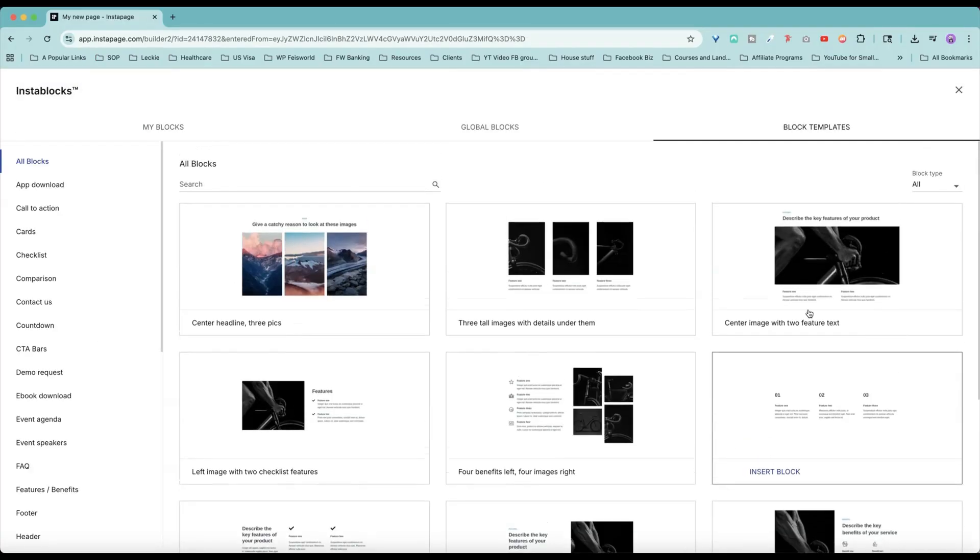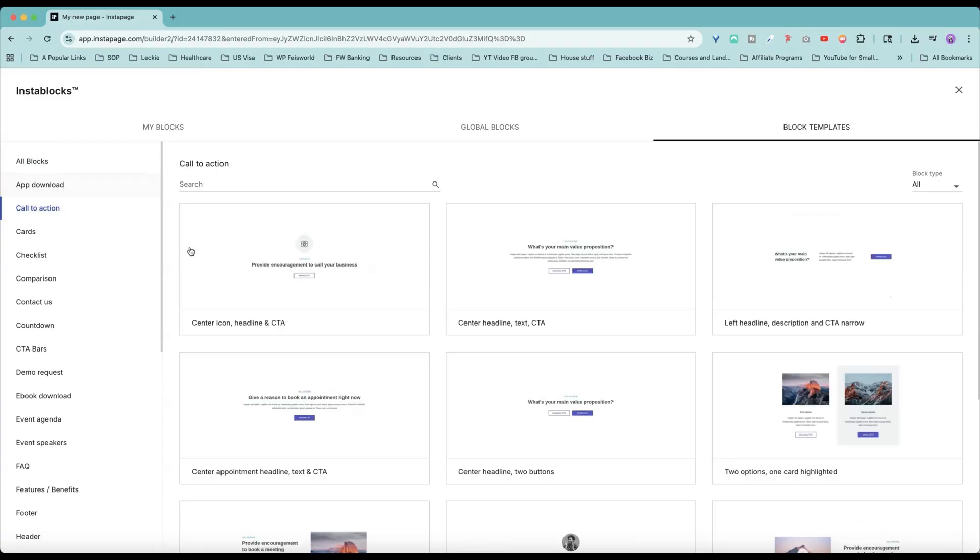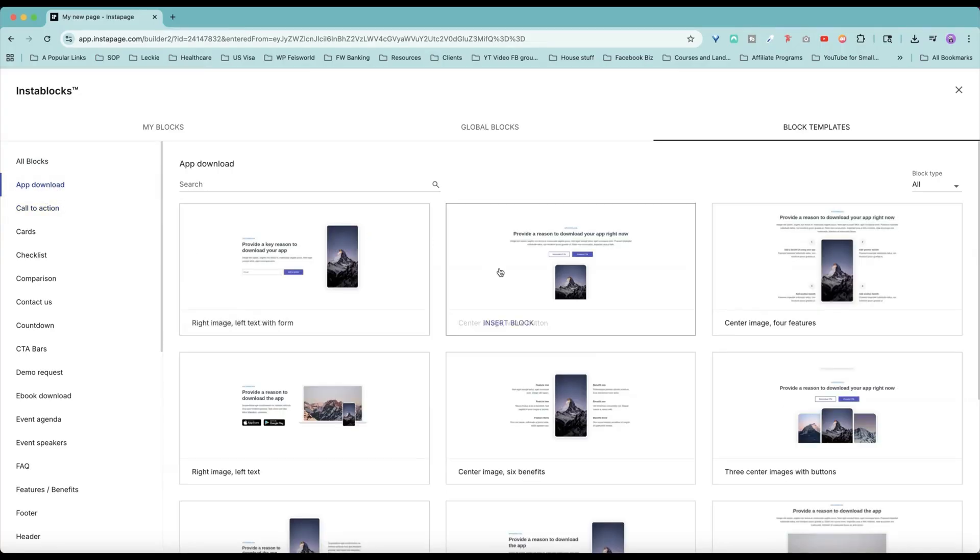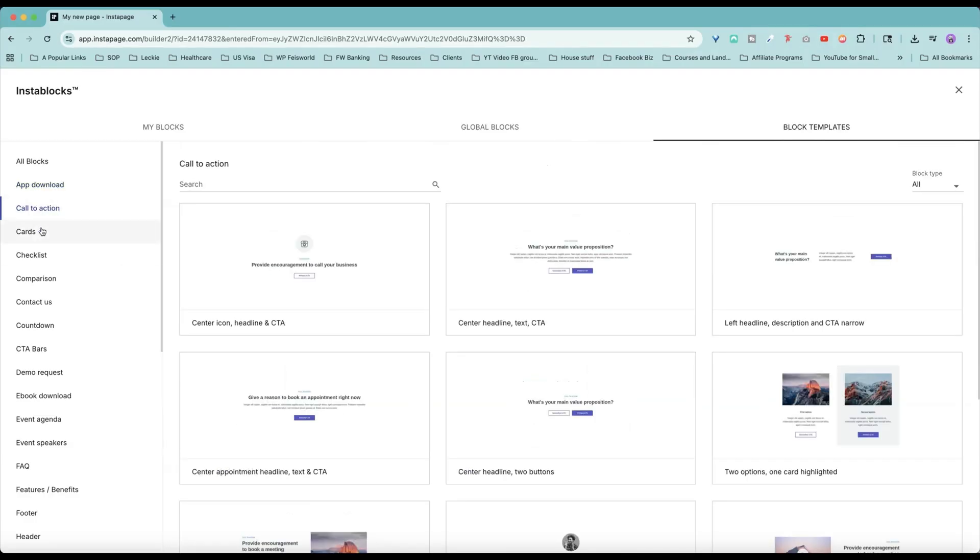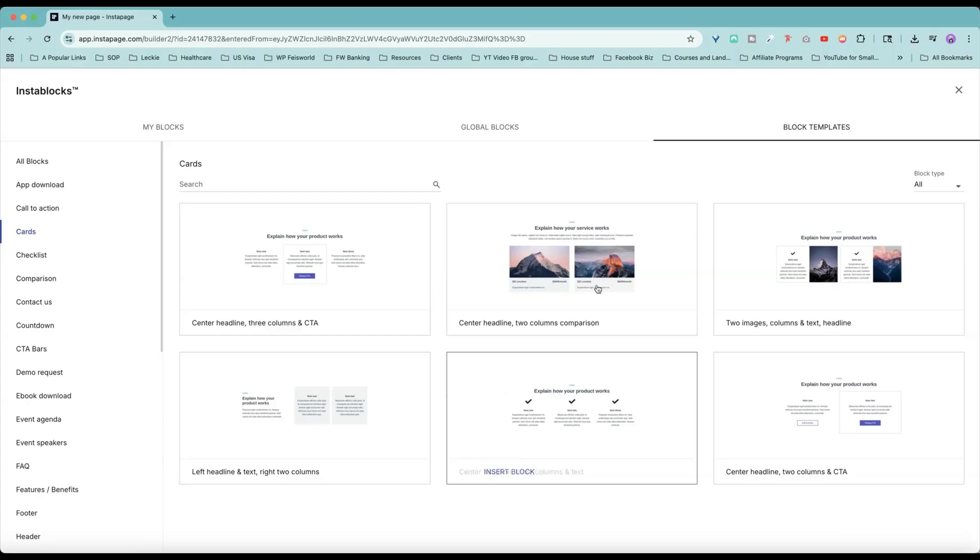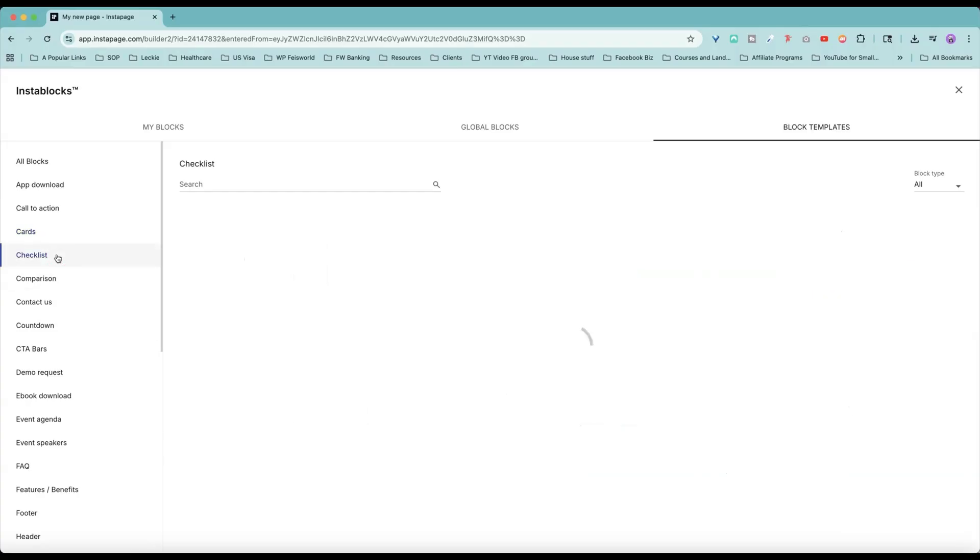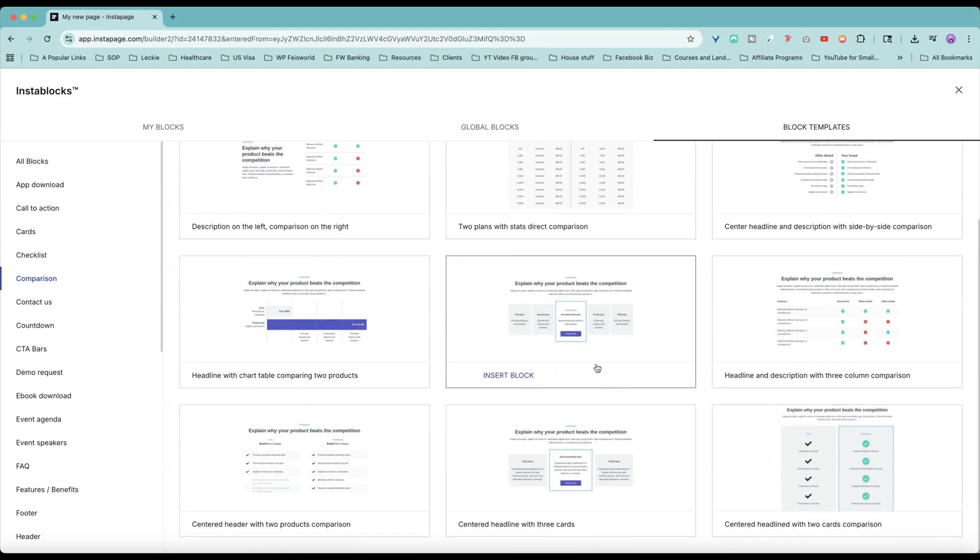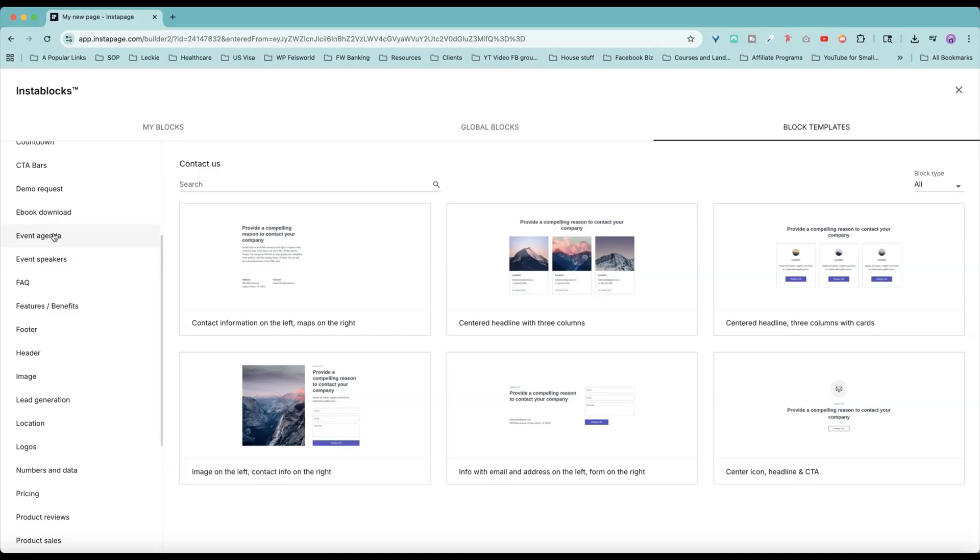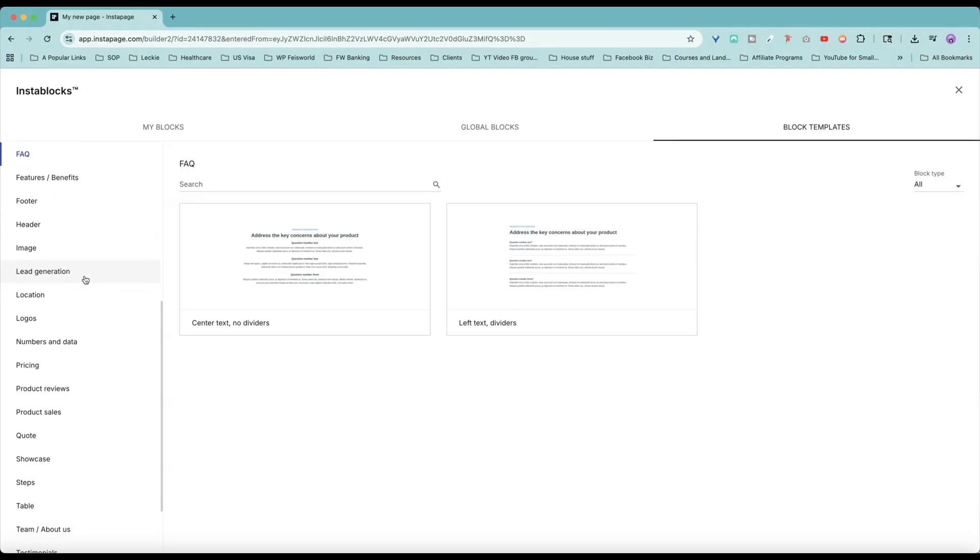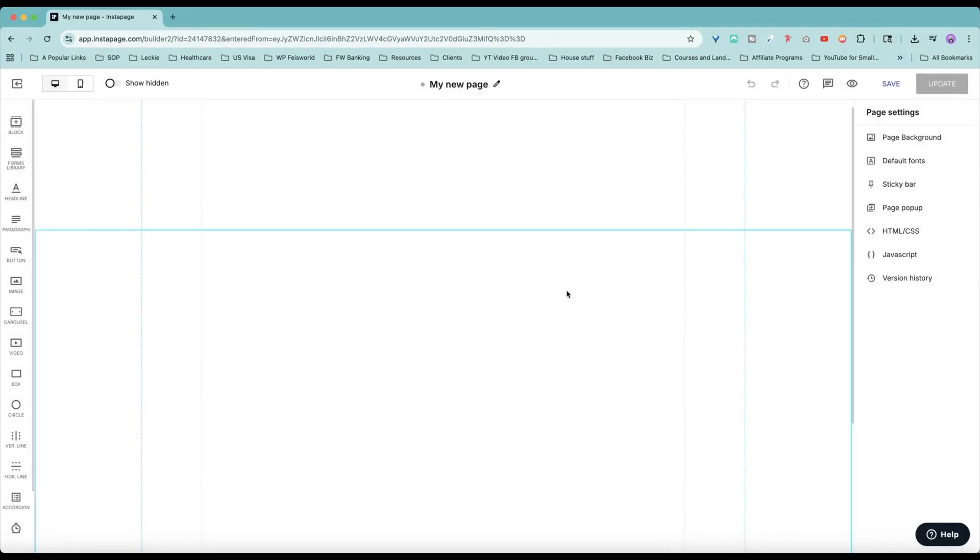This is a blank page and you can build block by block. I like this look and feel because instead of you having to design each and every one, you can see that you have hero images or call-to-actions. You can filter that down. Even if you have app downloads, you can have all these beautiful mock-ups ready. So we have the call-to-action, we have different cards right here, you have checklists, even comparison for products and prices, the contact us page, demo requests, event speakers, event agenda, frequently asked questions, features, benefits, lead generation, pricing views. Really powerful.